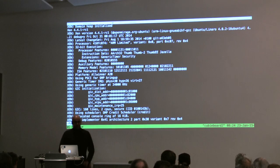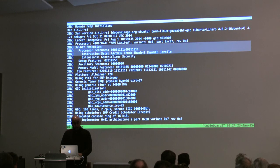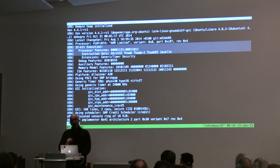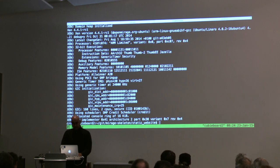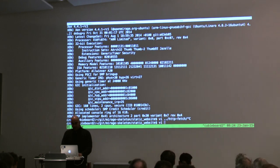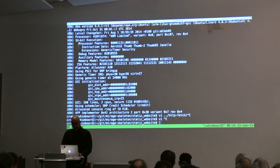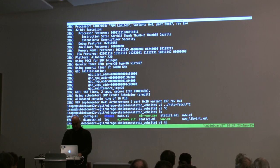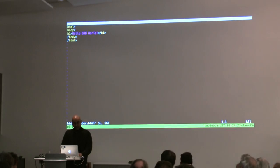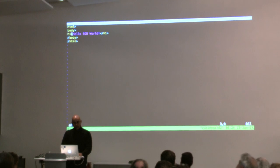Looking at the dmesg output, this is Xen 4.4 running on an ARM processor. So this is now a full virtual environment running on ARM — a pretty new feature of Xen. Then I go to my static website directory with htdocs. Here I'm just serving 'hello world' — let's make it more exciting.